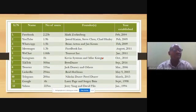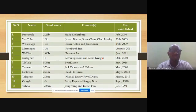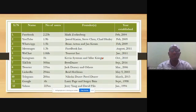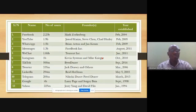Facebook Messenger has attracted about 1.3 billion users and was invented in August 2011. Another company in China called Tencent Corporation invented WeChat in January 2011.